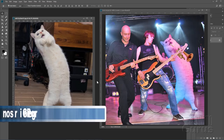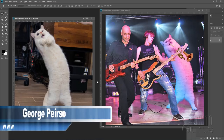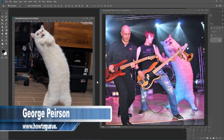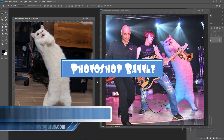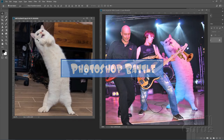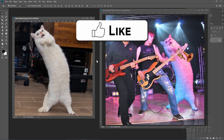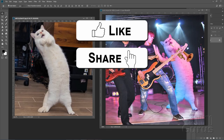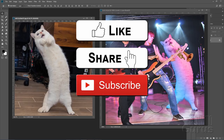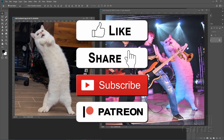Hi, I'm George Pearson and in this Photoshop video I'll be showing you how to do a Photoshop battle picture — taking this picture of a cat and adding it in as a member of this band. If you enjoy this video, make sure you hit that like button, click share, and subscribe if you haven't already done so.